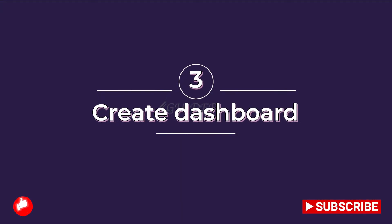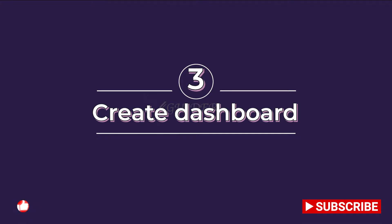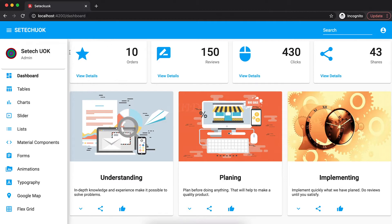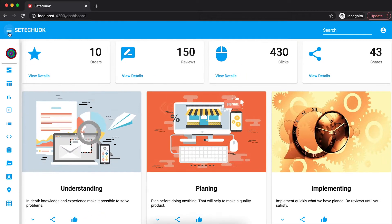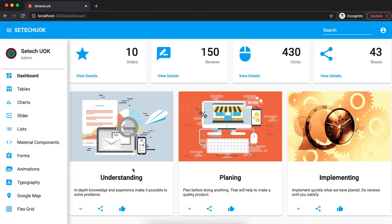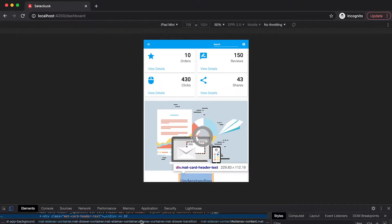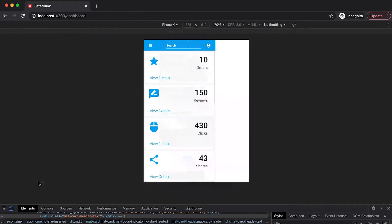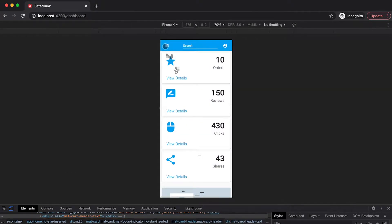Hi everyone! This is the third video of the Angular admin dashboard tutorial series. If you missed the previous video, I recommend you to check that video first. Let's take a look at what we are going to build in this tutorial. At the end of this video, you will be able to use Angular Material cards and flex layouts in your own projects properly.